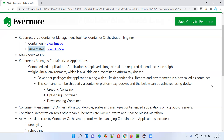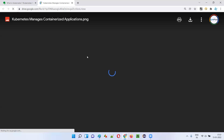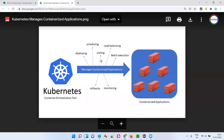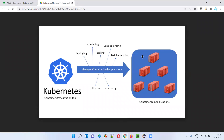Now let's understand why Kubernetes is required. In real world, only one container is not enough for running an application. There are big applications like Facebook.com and Amazon.com — running such complex applications on a single container is not possible. We need a group, that is a cluster of containers, created on a set of server machines, not a single server machine.